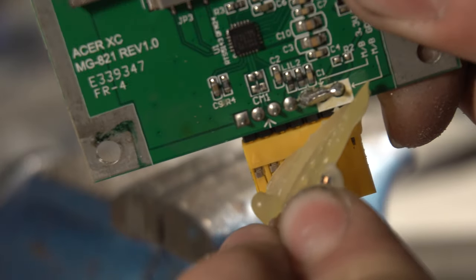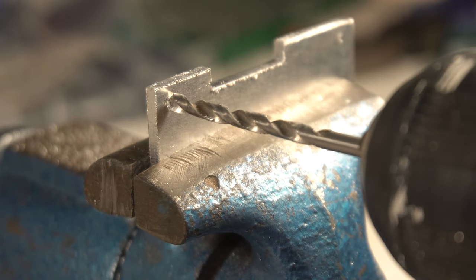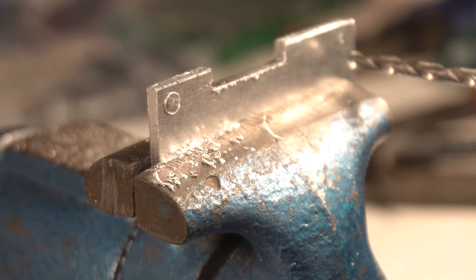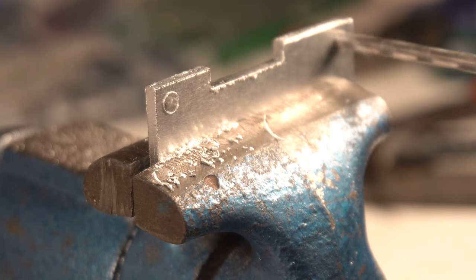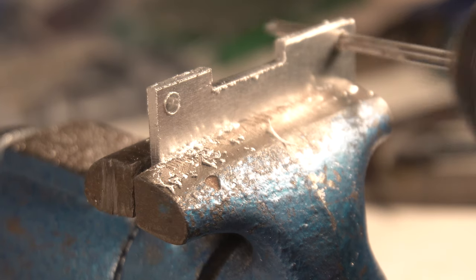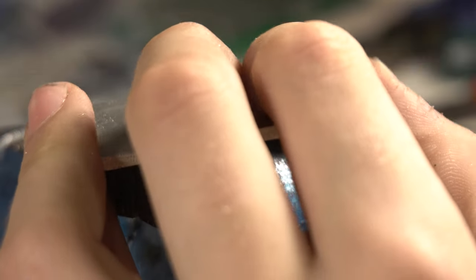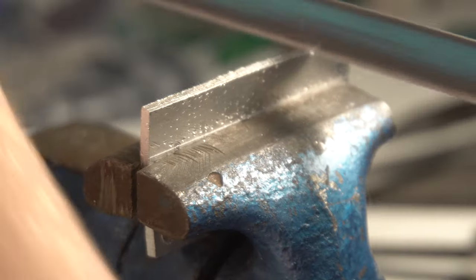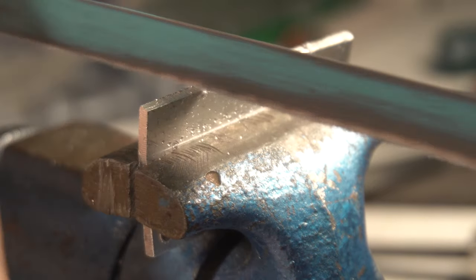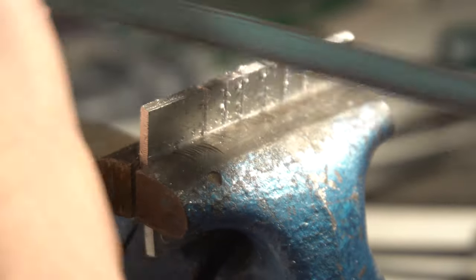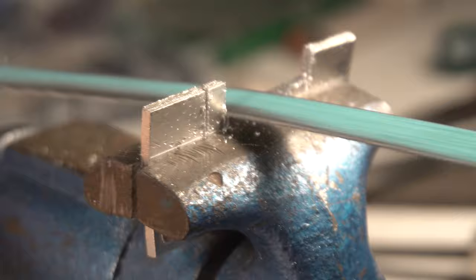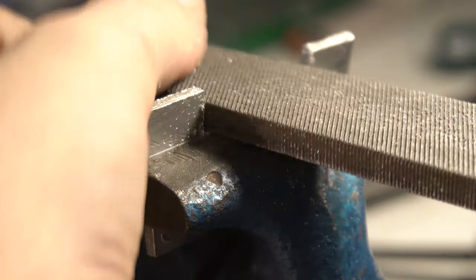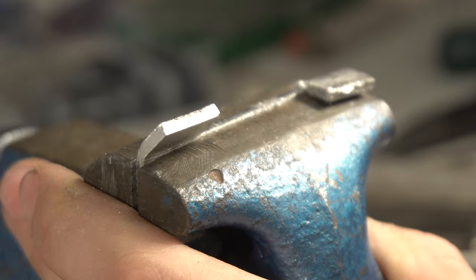But we'll deal with that later. Now it's time to drill the holes to mount the metal bracket to the SD card reader. Now it's time to cut it out and bend it into the final shape of the bracket. And again, some more filing.